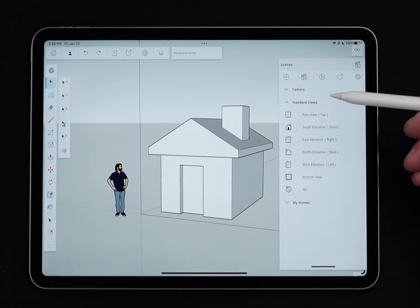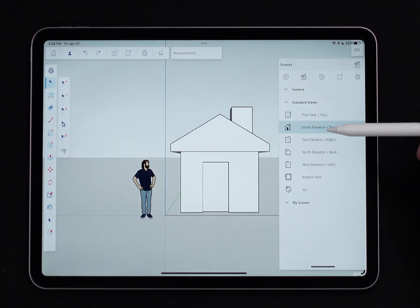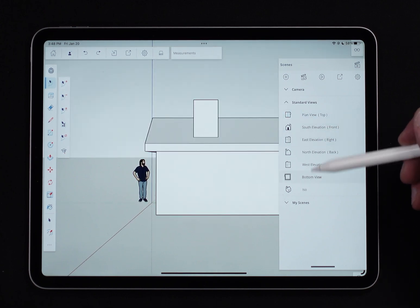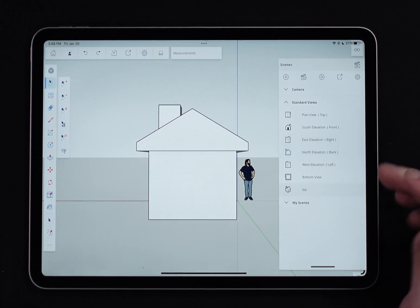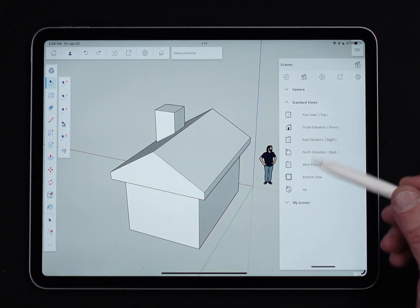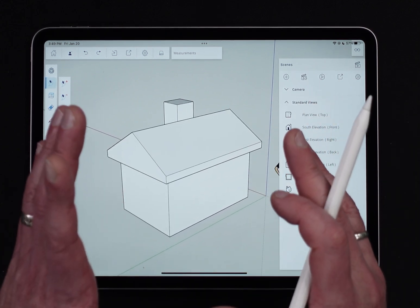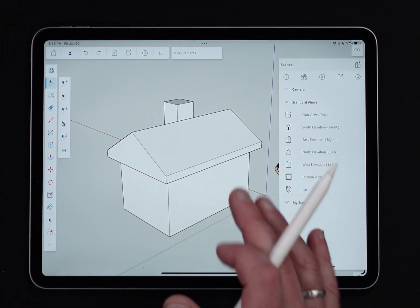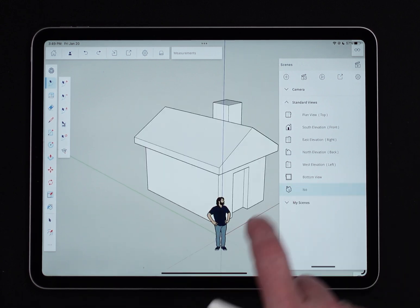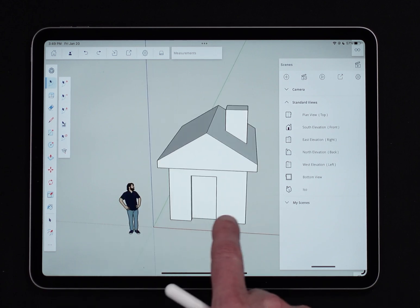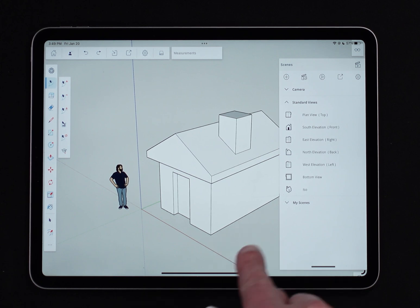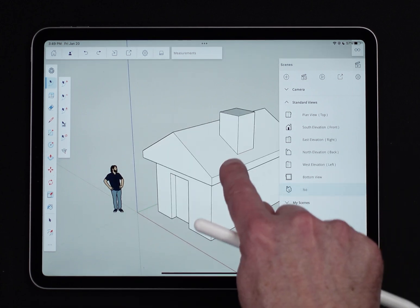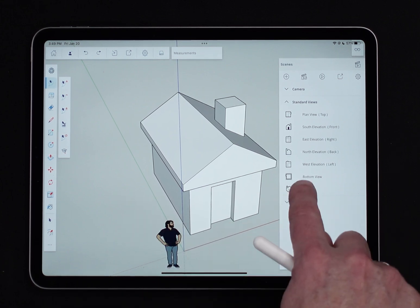Below that we have standard views — these let you jump quickly to a single standard view. Most are very simple and quick to jump to. The one that's a little different is ISO, which gives you an isometric three-quarter view at 45 degrees to the axes. When you hit ISO, it'll jump to the quadrant you are currently closest to. So tapping ISO isn't always going to bring you back to the same isometric view — it depends on the quadrant you're in right now.